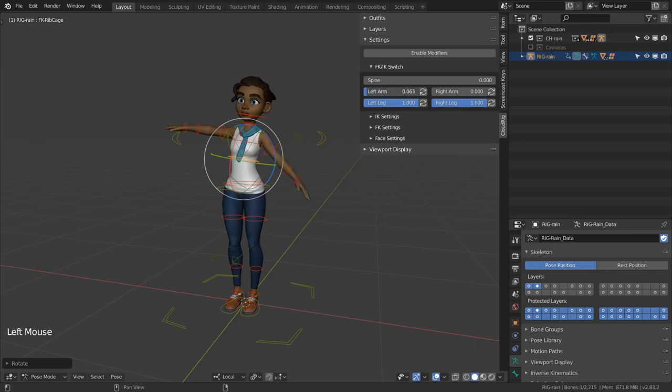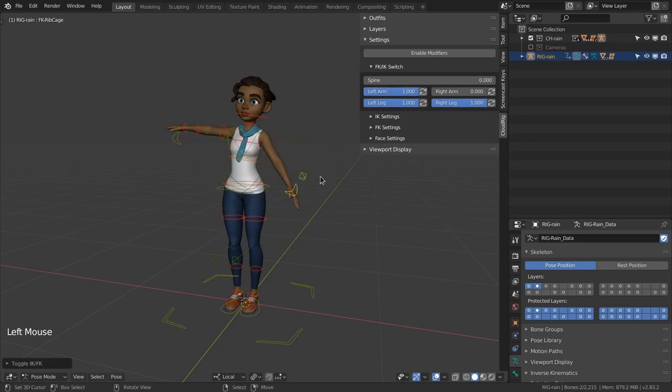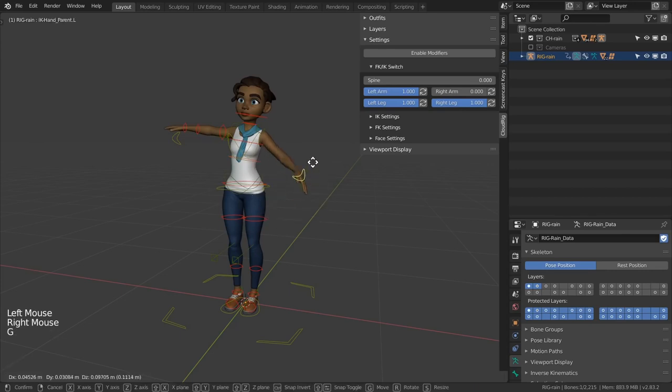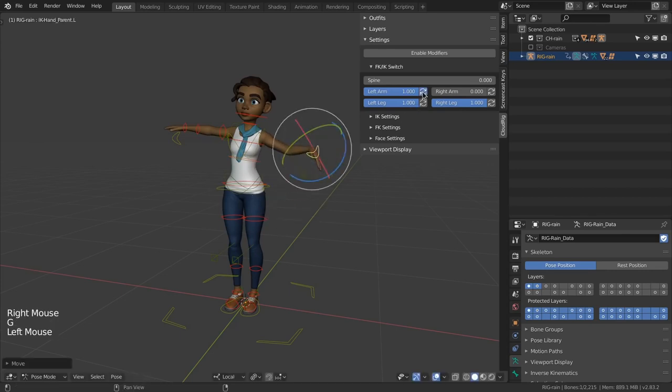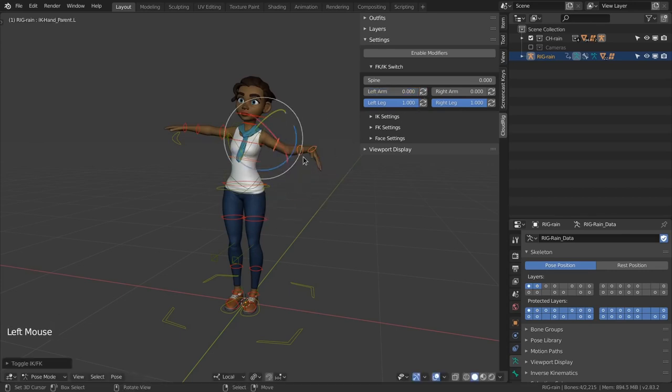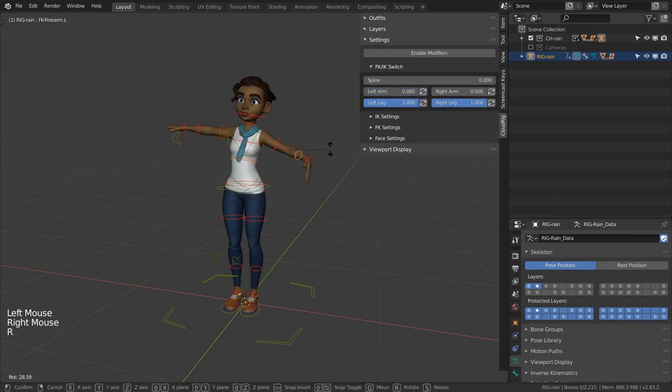You can use the slider to switch between them but this will cause any posing you already had to be lost. If you want to preserve your pose use the button instead. This will toggle the value and also snap the required bones in the right place.